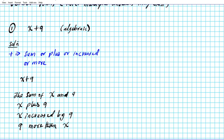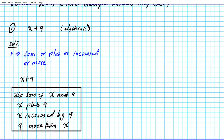Notice that the first three verbal expressions for x plus 9 follow the order of the expression — the variable first and then the number. But the last one, 'more than,' is a reversal: x plus 9 is written as '9 more than x.'